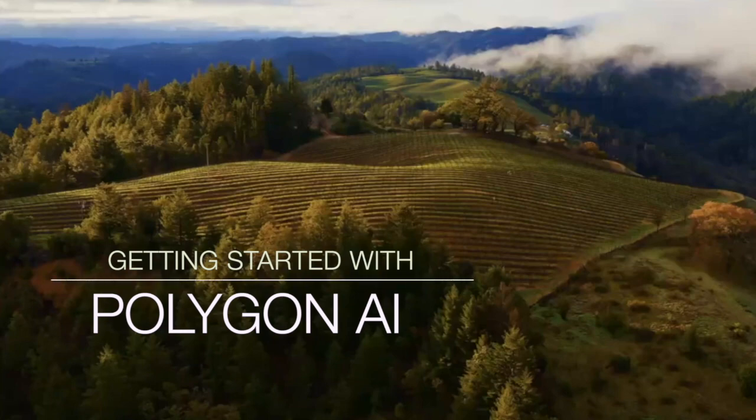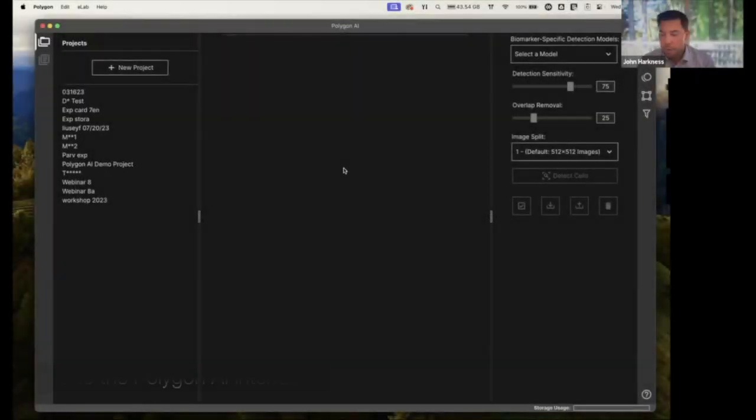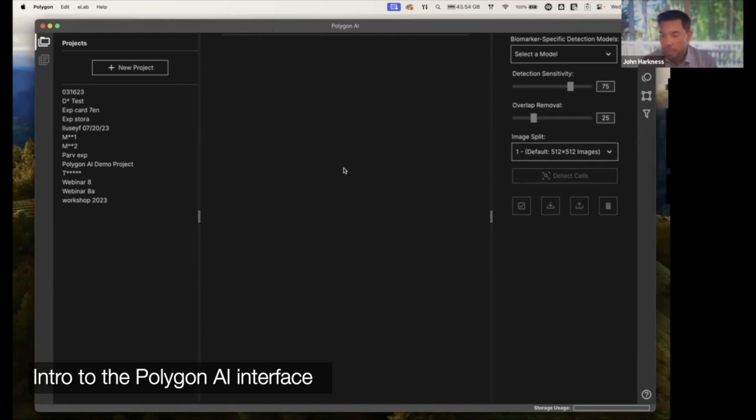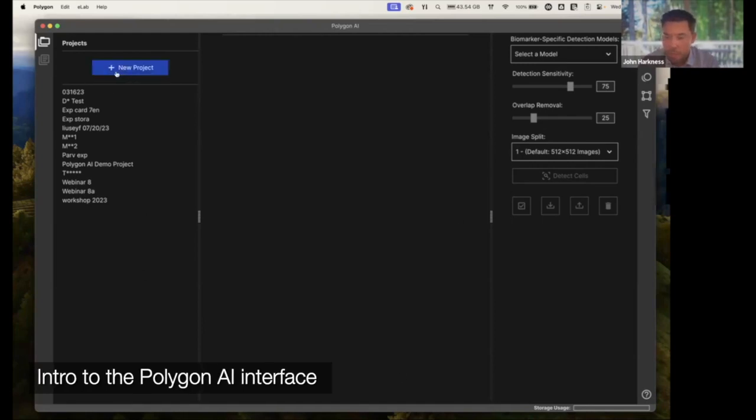Hello everyone. Thank you for joining us. Right here from the top, we can see our Polygon interface.